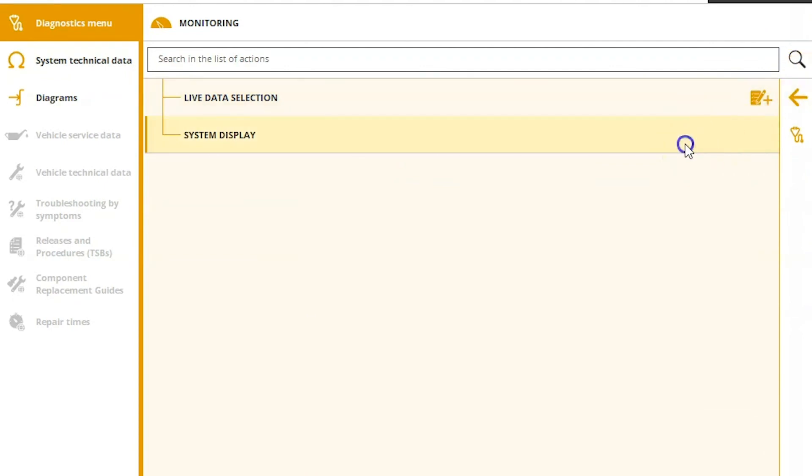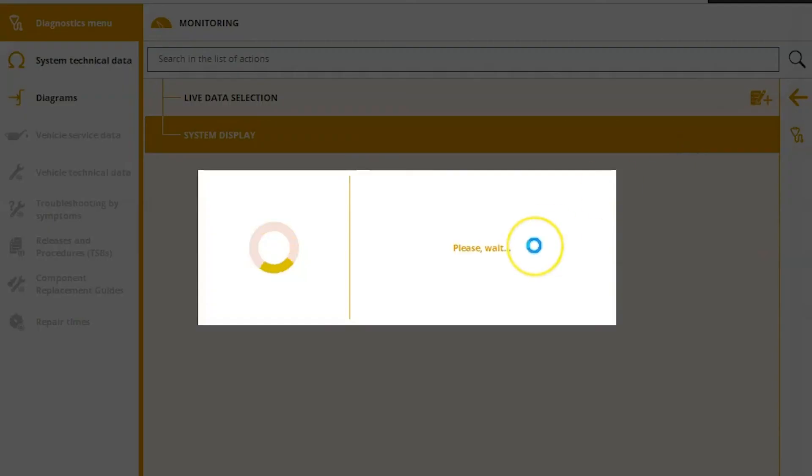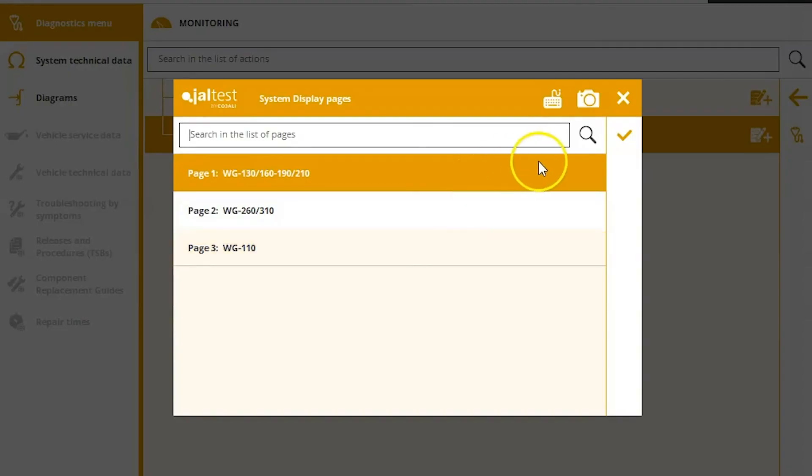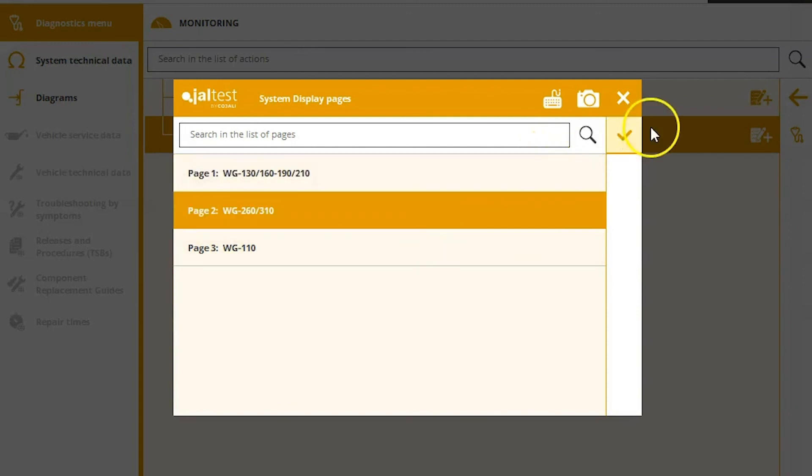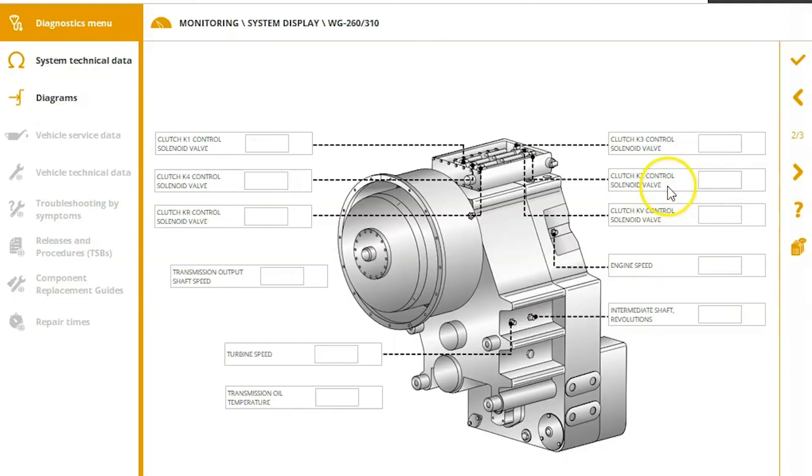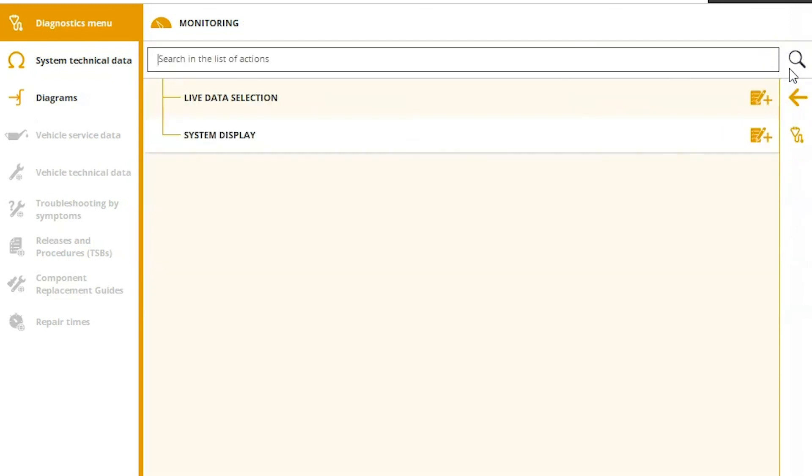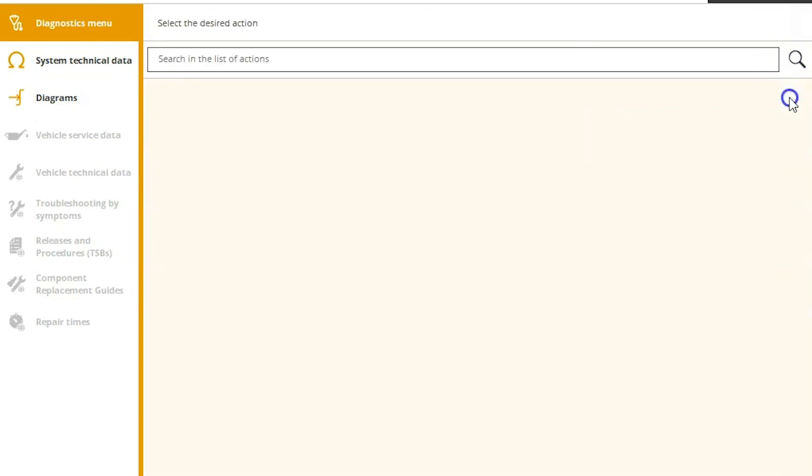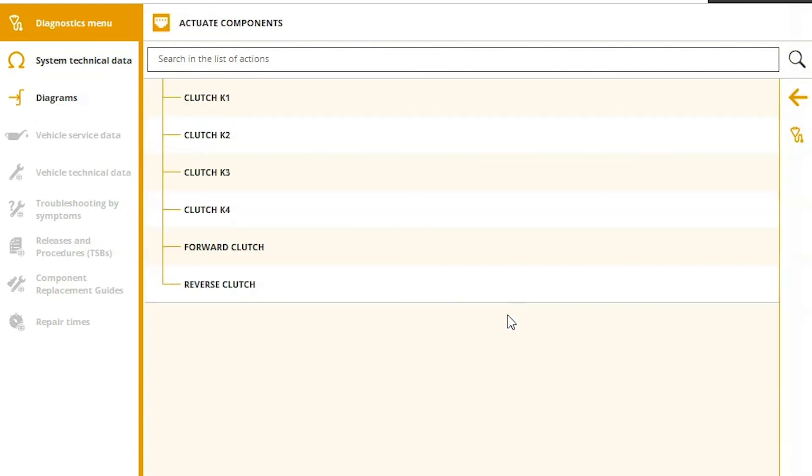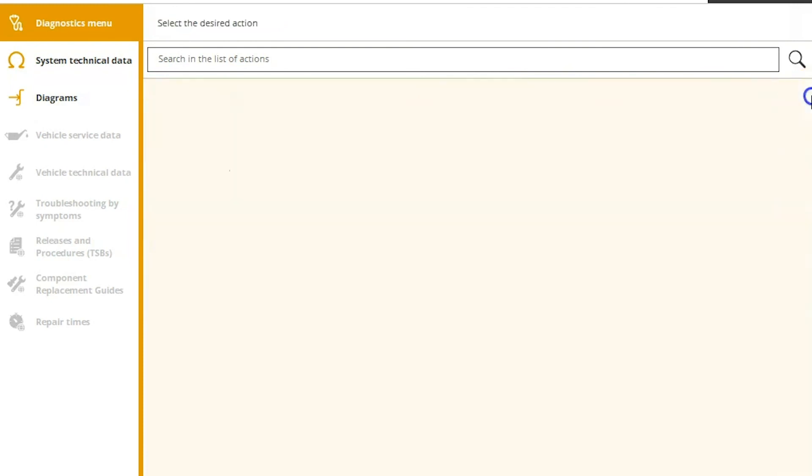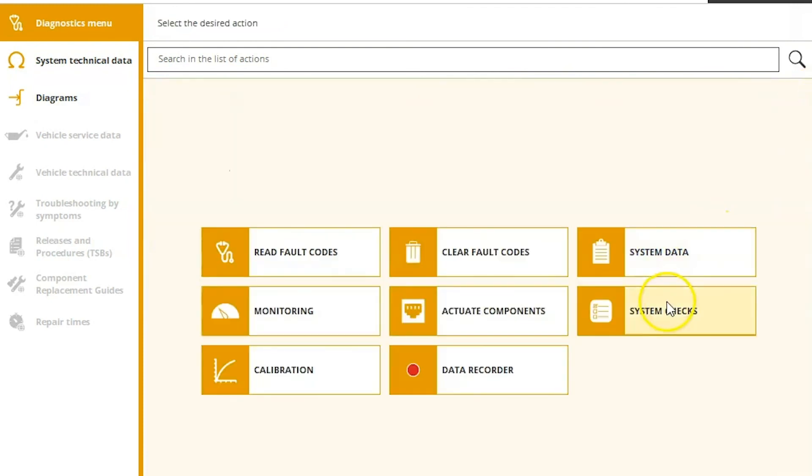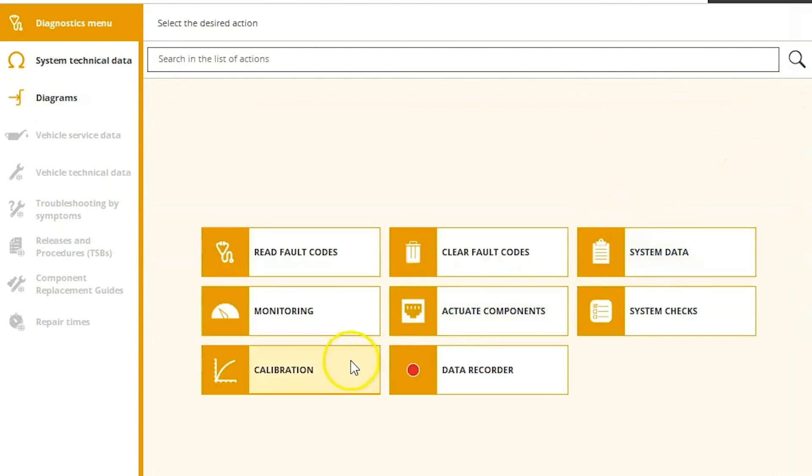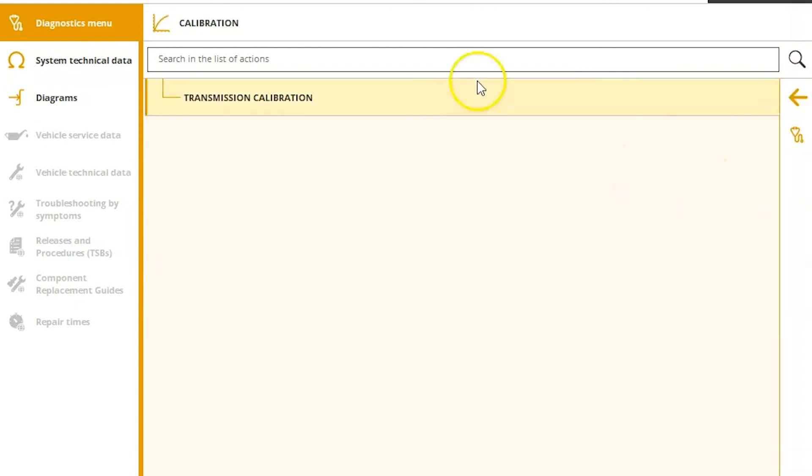Back up. And then do a system display as well. Now this one you want to read closely. Make sure you're choosing the right one there that corresponds to your model, but your live data associated with it here. All right. Once we finish that, we'll back up and look at some of our tests. So you've got your different clutch tests there, and then your forward and reverse. Followed by your system checks, you can do some gear selector tests. And then lastly, your transmission calibration.